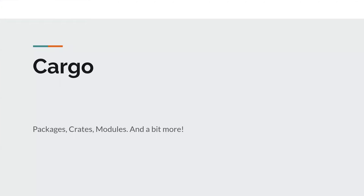This session is about organizing your projects — what's a package, what's a crate, what's a module. We're going to cover Rust modules, which are part of the Rust language, whereas crates and packages are more tightly related to how Cargo builds the project.